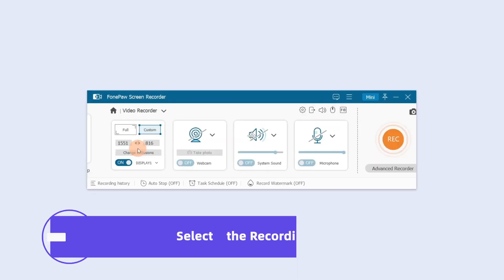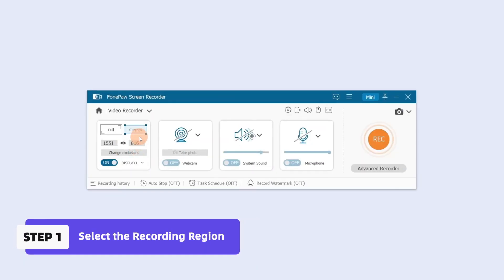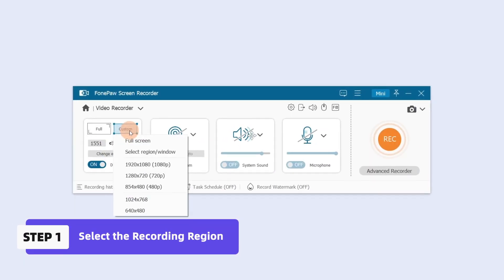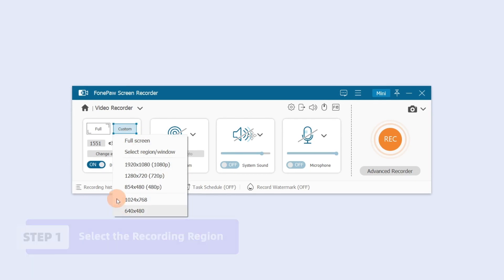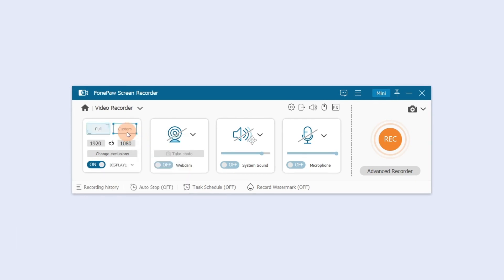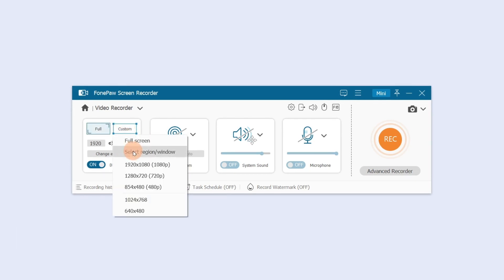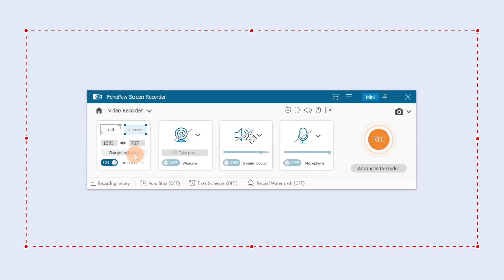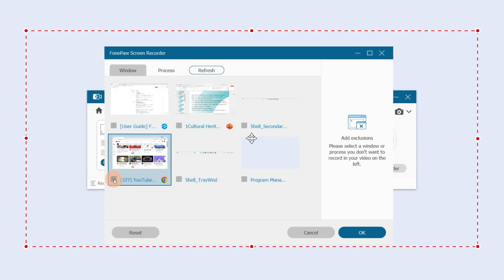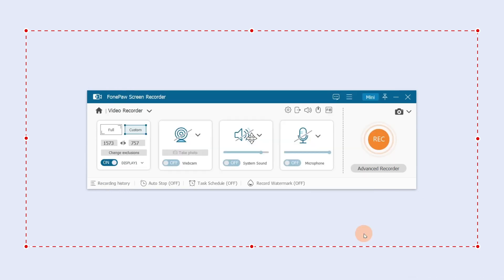Choose Video Recorder. Here you can choose the recording region you want — you can select the full screen or part of a window. Click Add Exclusion to select a window or process you don't want to record in your video.